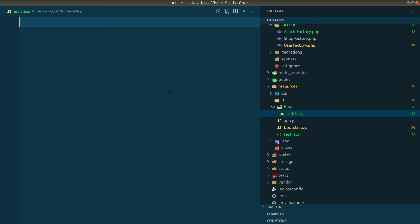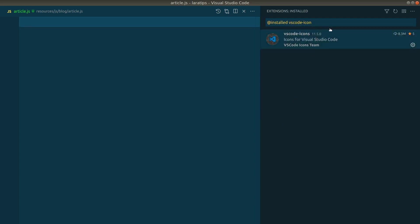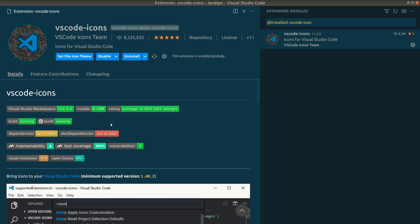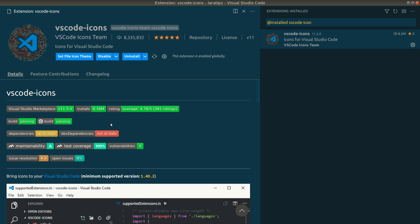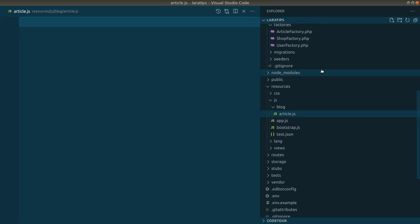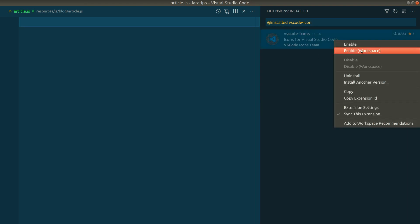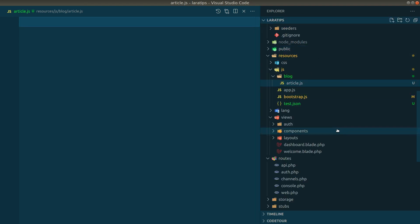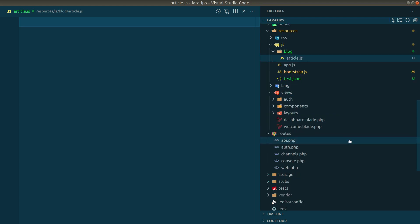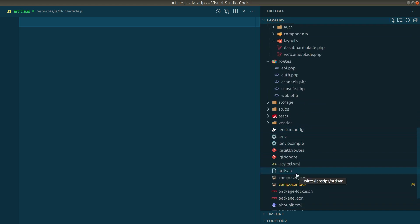Now let's move to the third extension, which is VS Code Icons. With this extension all the icons in your Explorer will look much better. Without it, some files aren't even recognized and just show a generic icon. After installing and enabling it, the Explorer looks much cleaner and all file types are recognized with distinct icons.